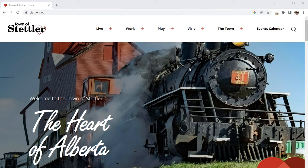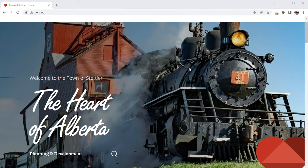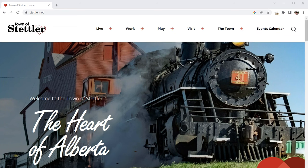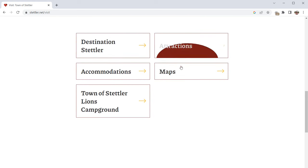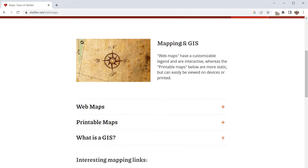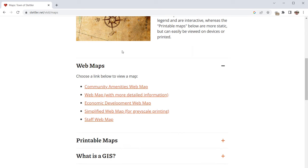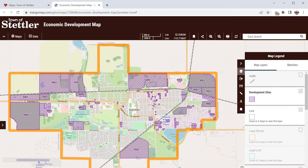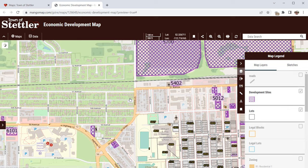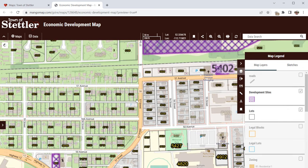Here I am at the Town of Stettler website, which is in Alberta — northeast of Calgary. This is their main website, stettler.net. The maps can be found on the visit page, under maps, and then there's a section on mapping and GIS. They've got printable maps and also web maps, which is what we're going to look at today. There are a number of different links here that go to the web maps. Let's have a look at the economic development map to start with. When I click that link, it opens in a new window — here we are at the Town of Stettler. It's not a huge town, but they've got a great resource here in their web map, and they've obviously put a lot of effort into updating the base map to give everything context.